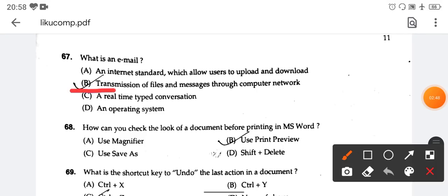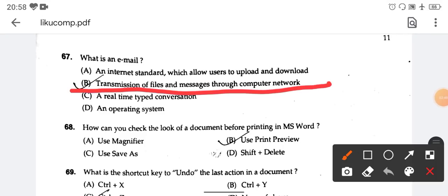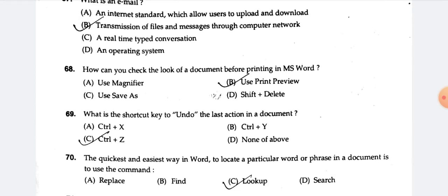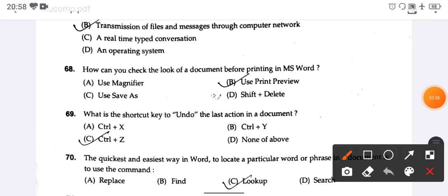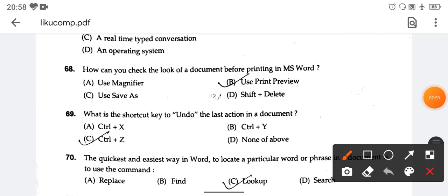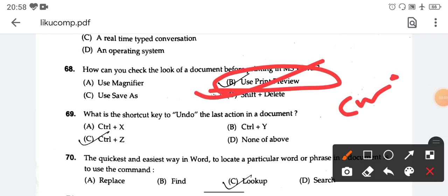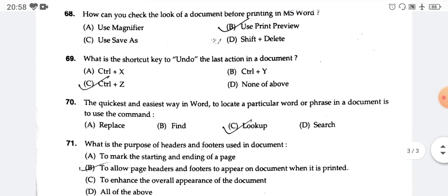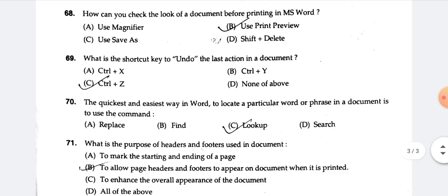Email is the transmission of files and messages through a computer network. How can you check the look of a document before printing in MS Word? Use Ctrl-P or use the Print Preview option. Option number B is the right answer.